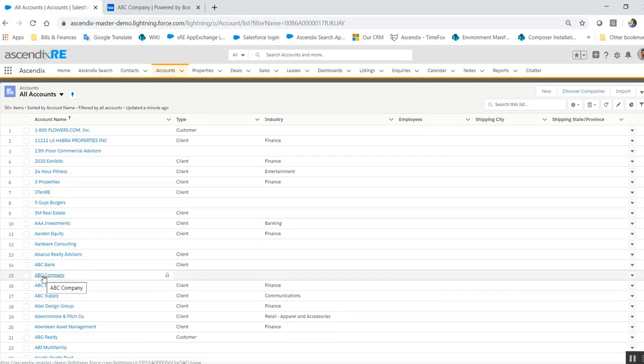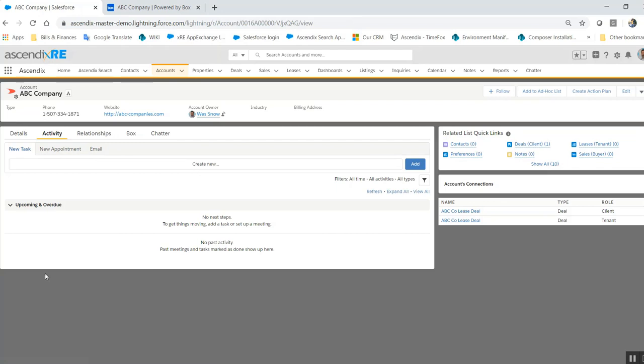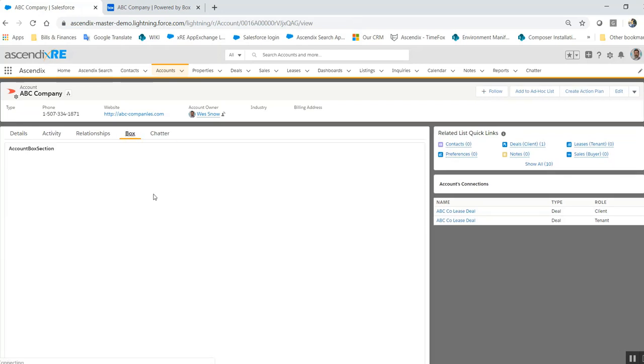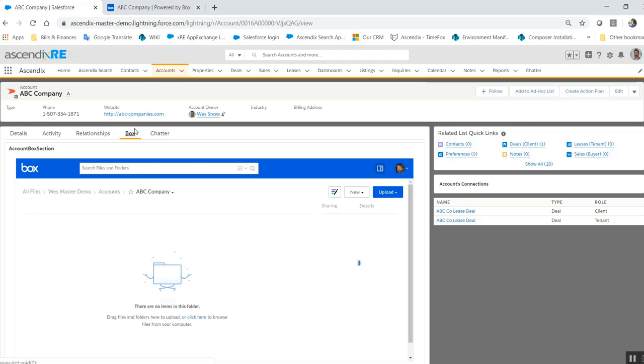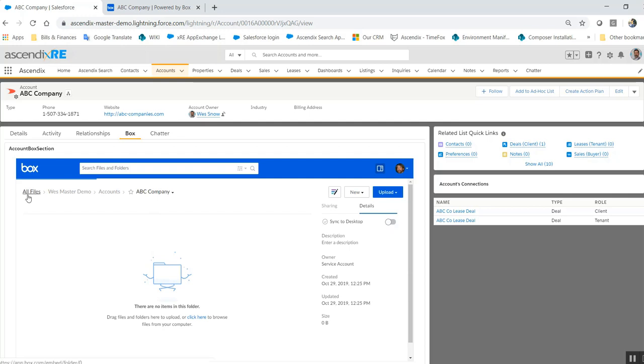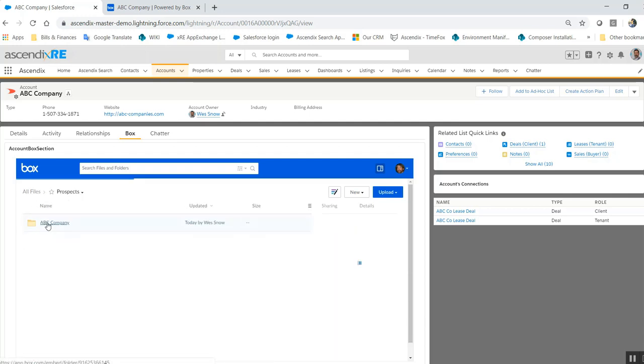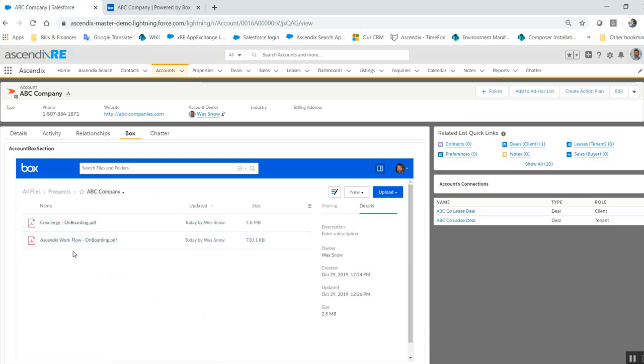Now if you go to Box you'll notice that the default location, if you look at the path, is All Files, West Master Demo, Accounts, ABC Company, which is actually not where we want the files to reside. But rather, reselecting the original file path, go to Prospects, find it and locate it. So the data is there, it's just not defaulting to this location because it doesn't know without any sort of script that this file within the originally established file structure in Box should map to this account record.